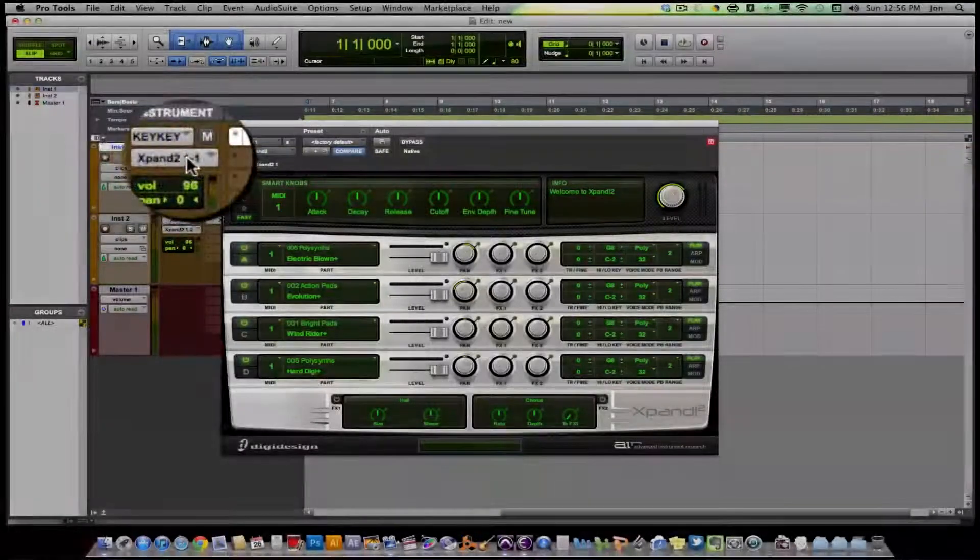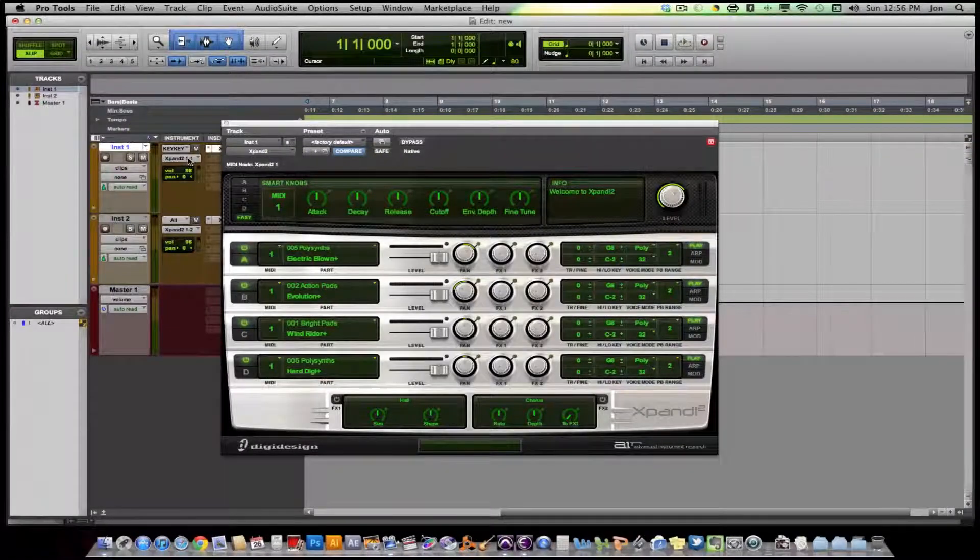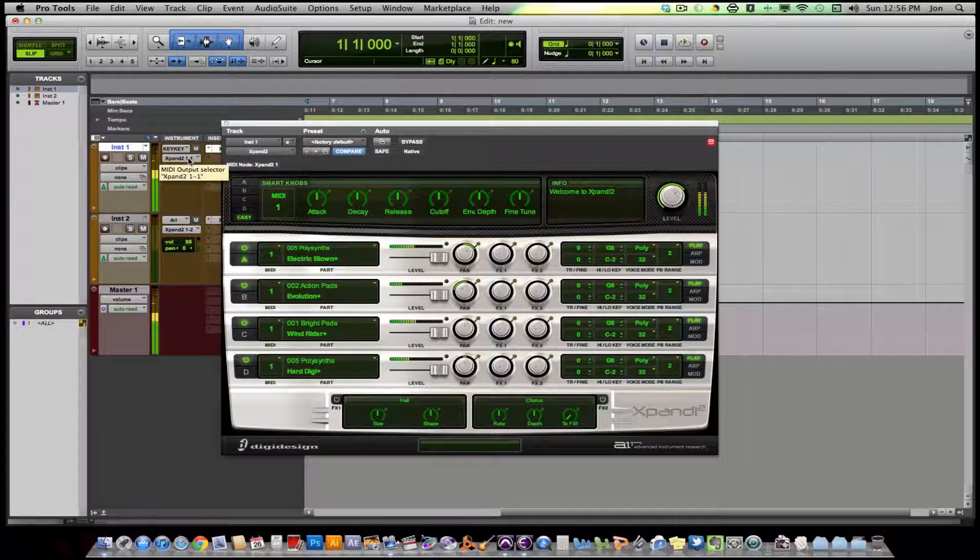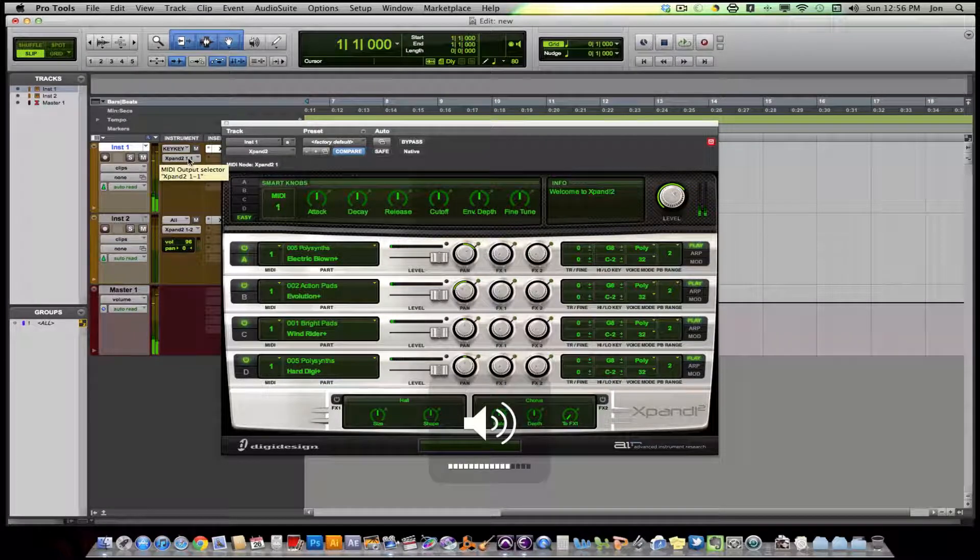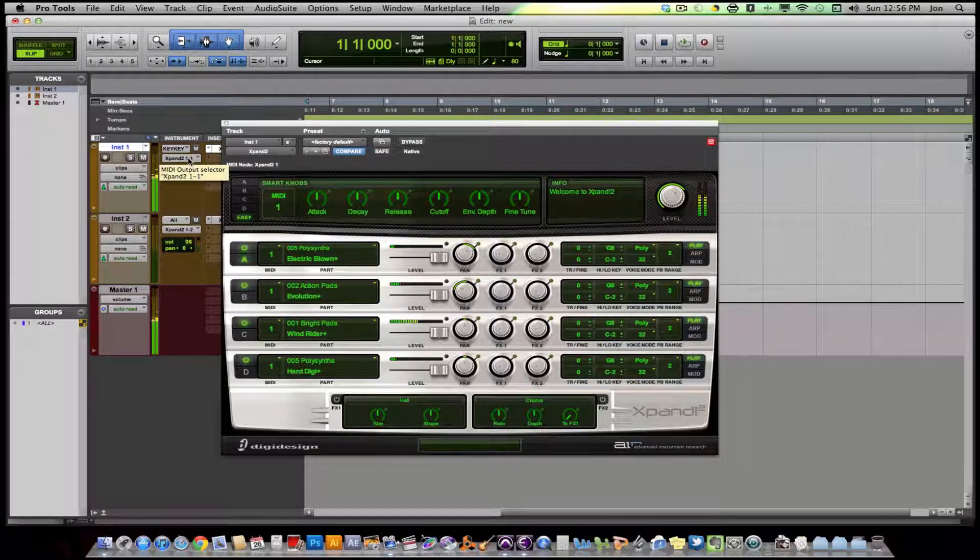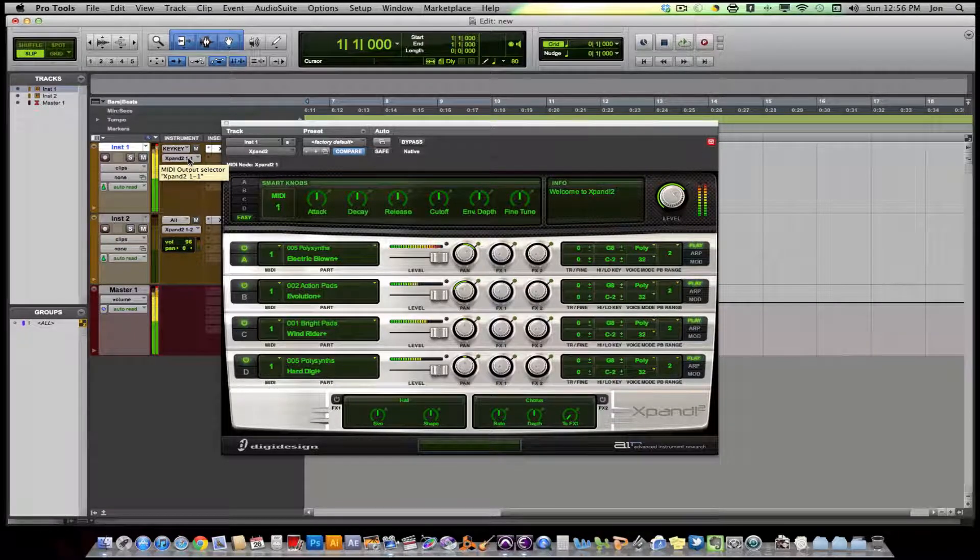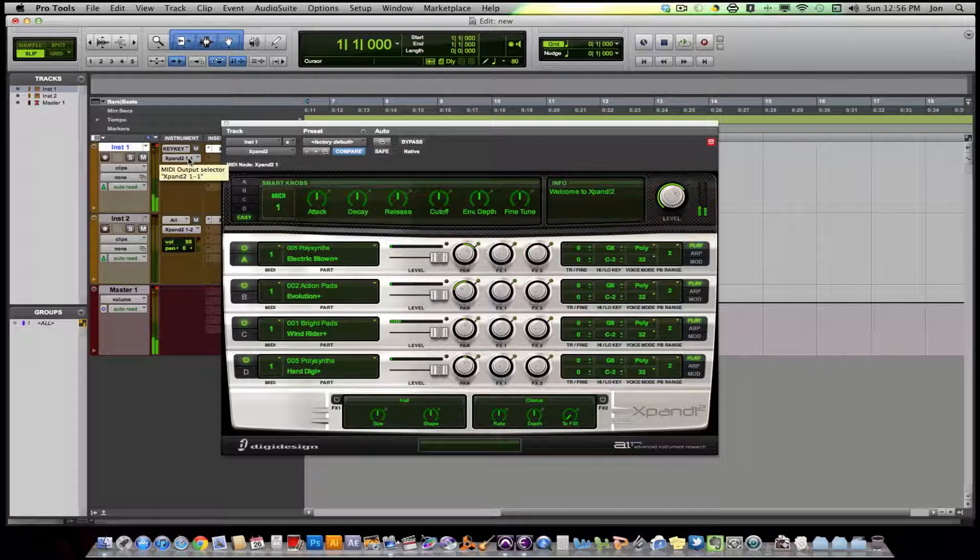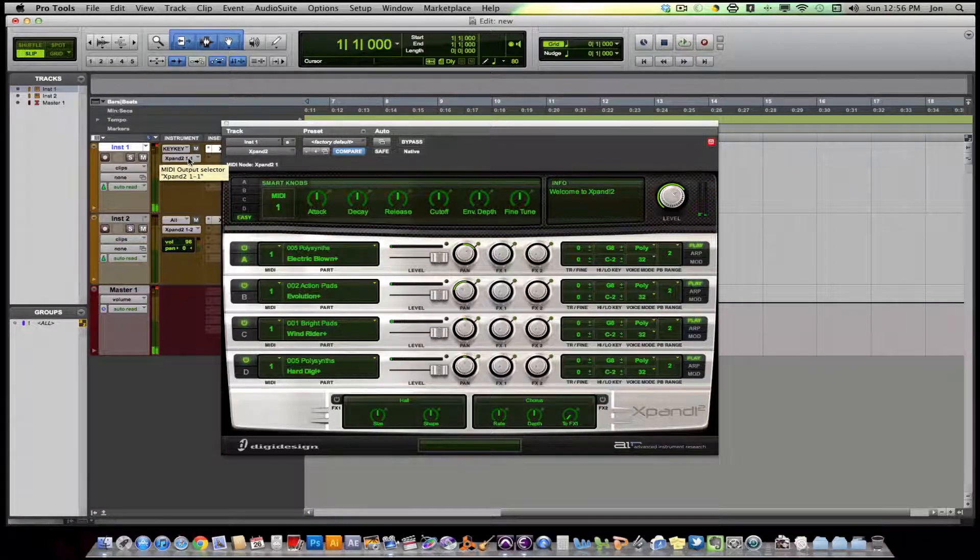So now everything's routed. When I play the keys we should hear something. And there's our C. Very cool. And now you're all set.